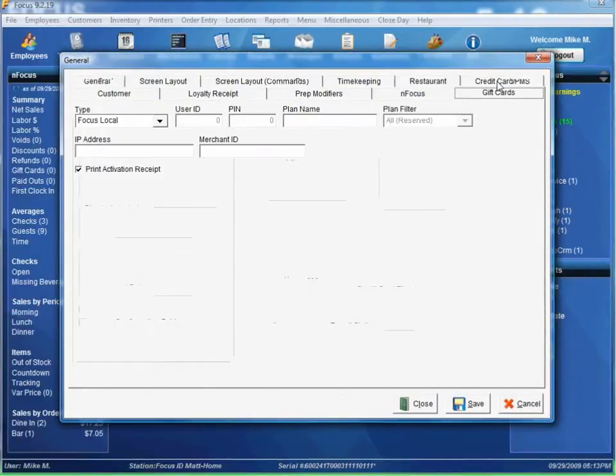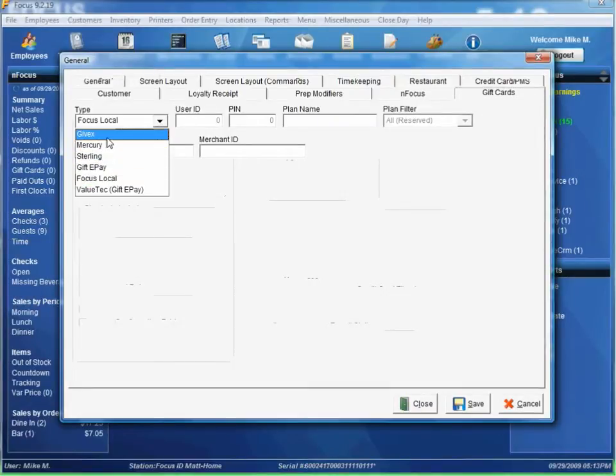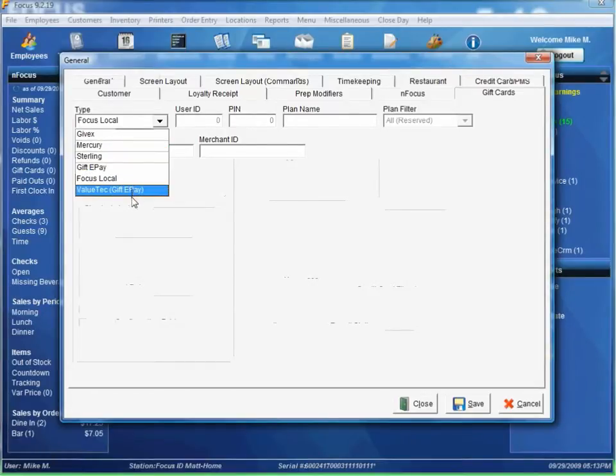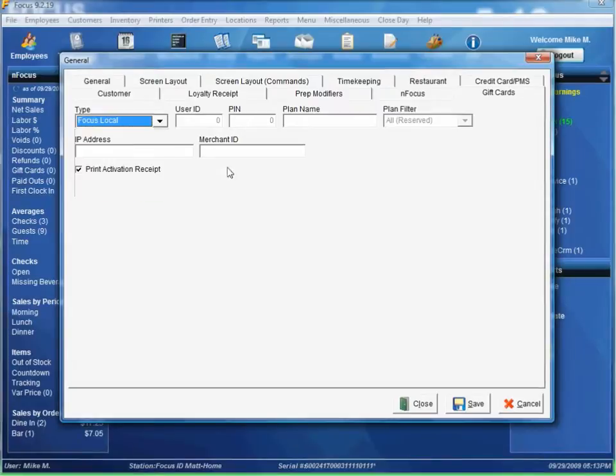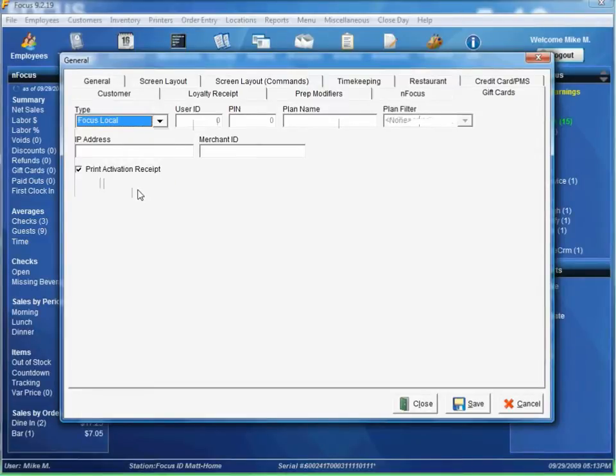We'll go to gift cards and you can see there's several different types of gift cards. We can use GiveX, Mercury, Sterling, Gift ePay, Focus, Local, ValueTech, and the corresponding fields that go with each gift card type. For this example I'll just use the Focus Local Gift Card Type.